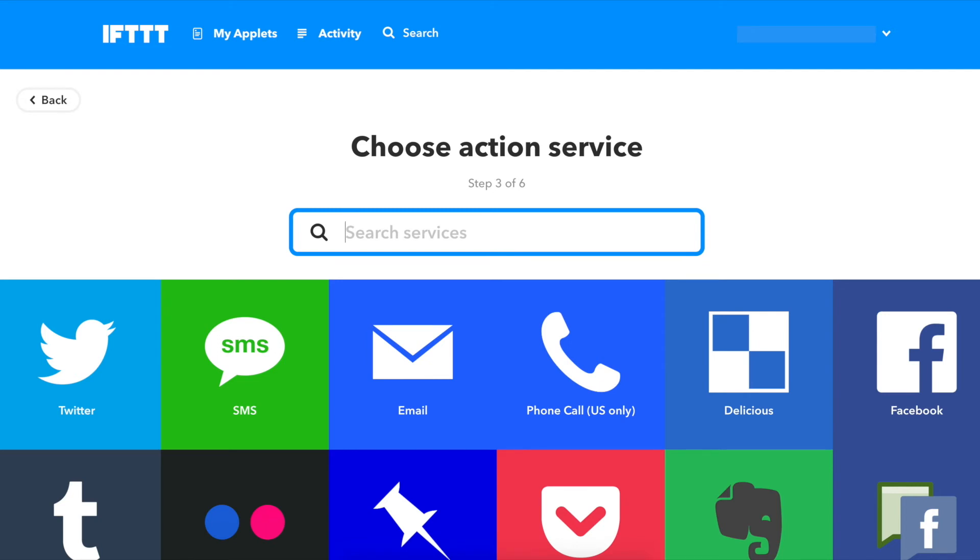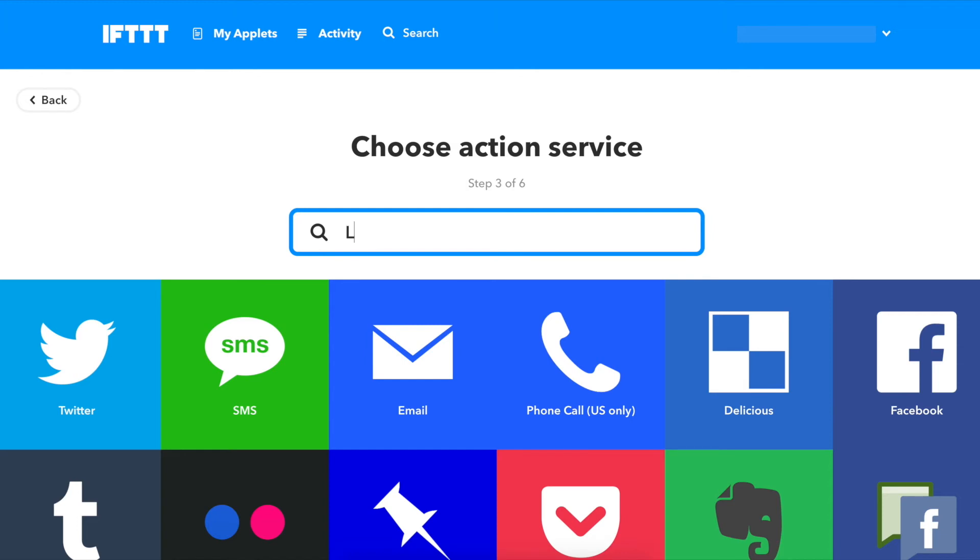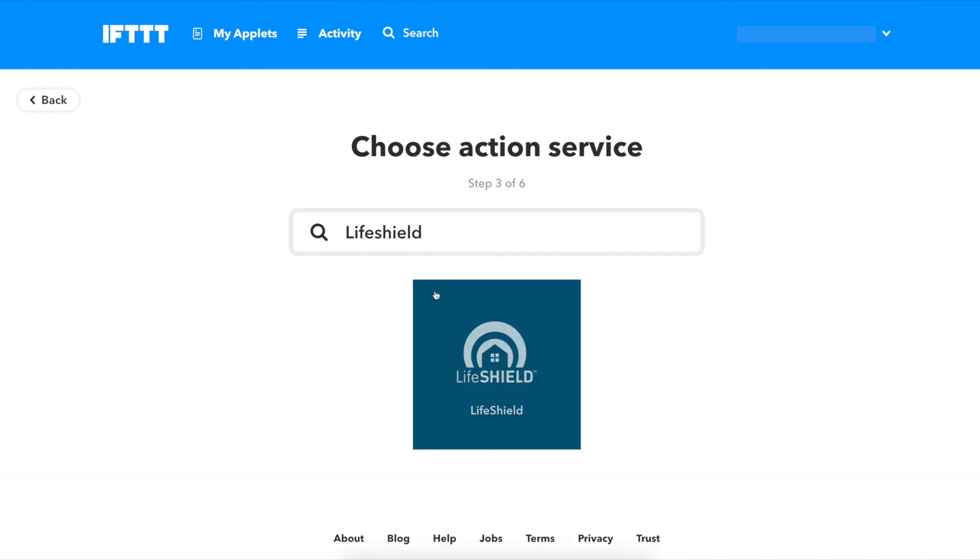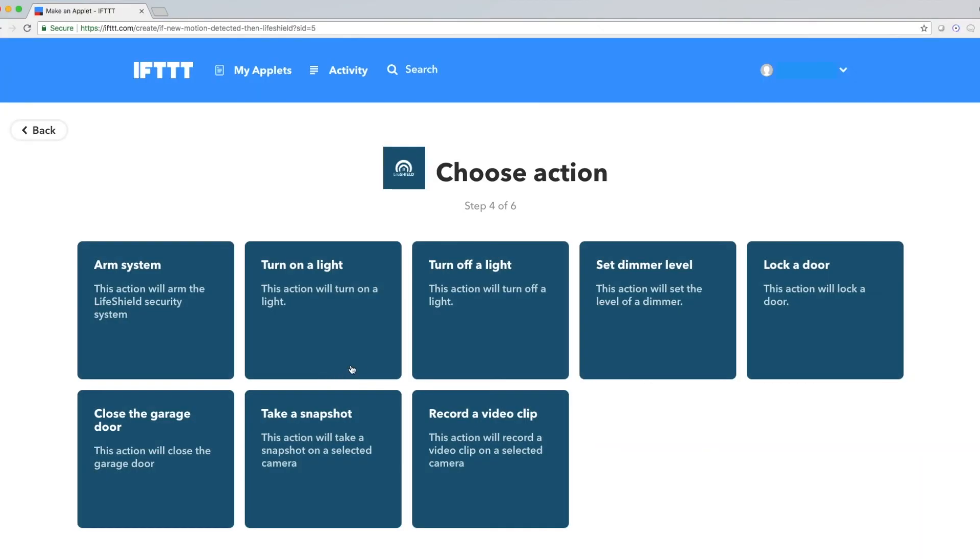Since we're connecting the LifeShield system to Ring, and we use Ring as the trigger, we'll use LifeShield as the action. So I'm going to type LifeShield into the search bar and click on the corresponding icon.